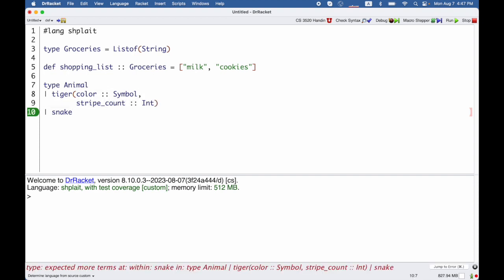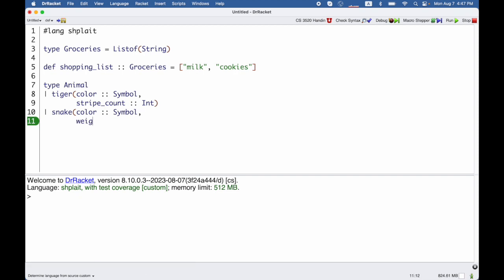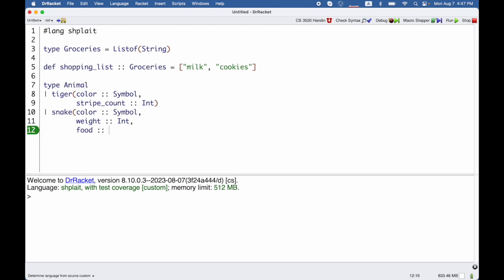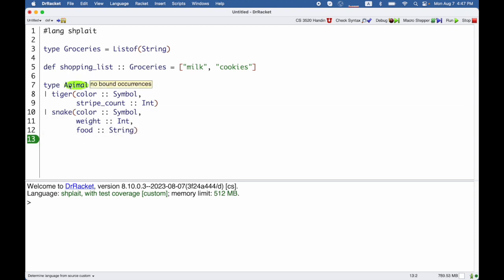For snakes, I also care about the color, but for a snake I care about its weight, let's say, and its favorite food that I'll use a string for. So that is the full syntax of defining animal.